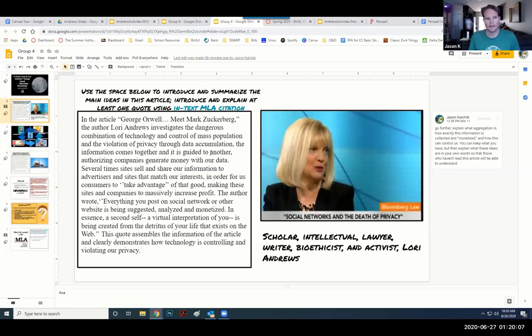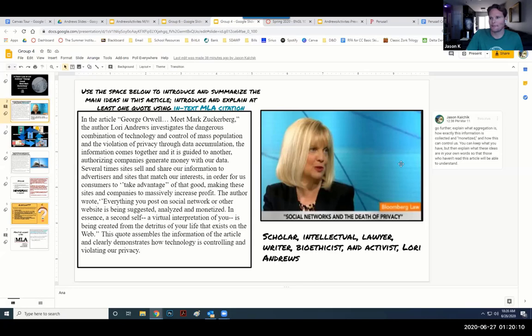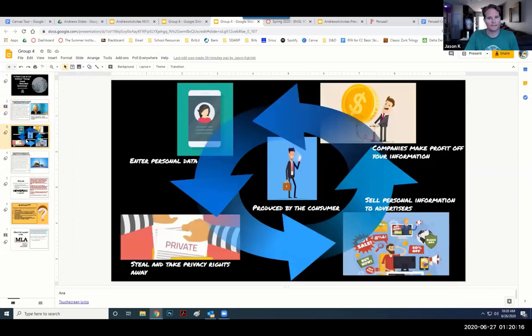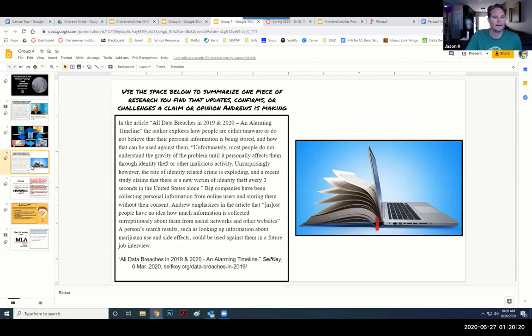But they also will produce work, and I can view this work. I can enter their Zoom breakout group and check in, see how they're doing. But I can also view, kind of like Big Brother, the work that they're doing in real time and offer some suggestions for updating that. And they do invest in this work and produce really cool stuff, which is a lot of fun.